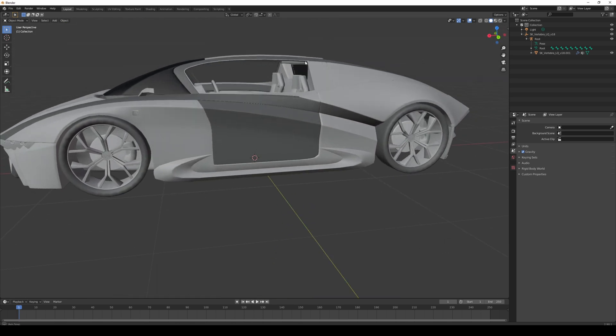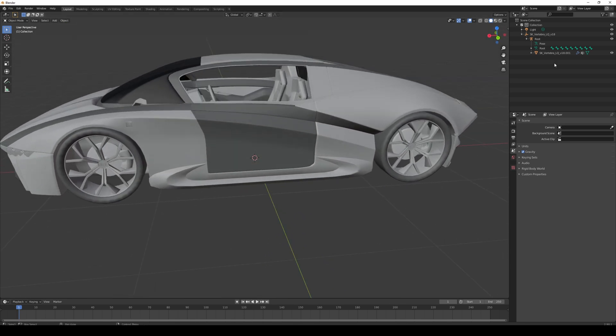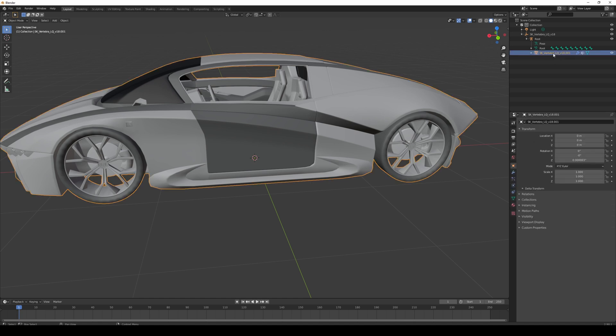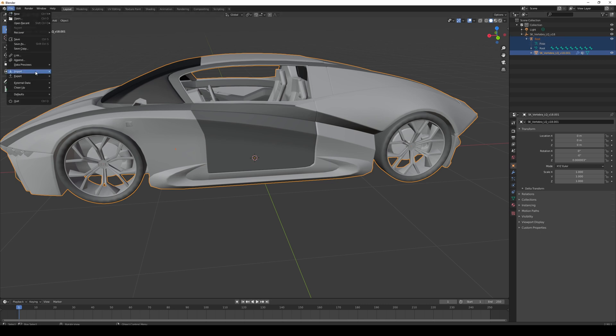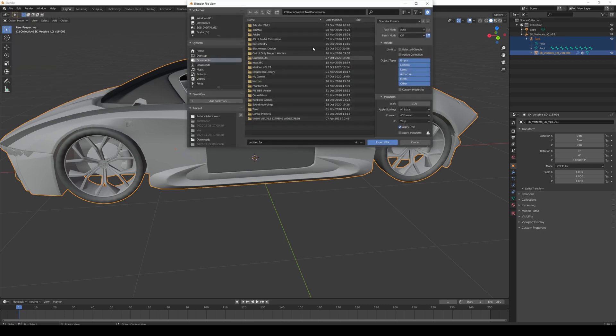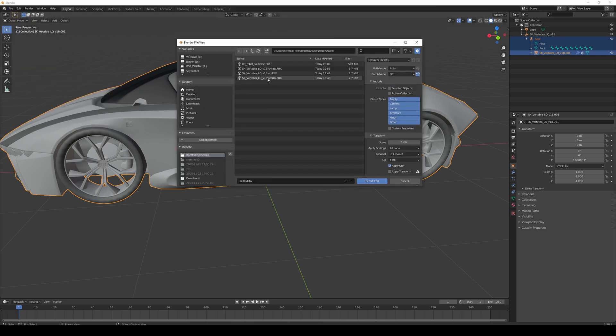Let's go ahead and export this here. We're going to select the car and we're going to hold Shift and go to the root, so all of that. Then I'm going to go File, Export, FBX, and I'm going to name it Tutorial No Window or something like that.